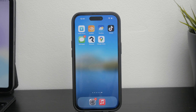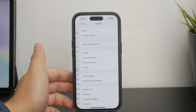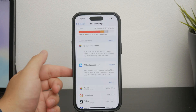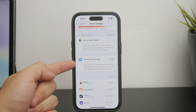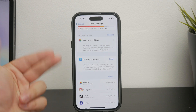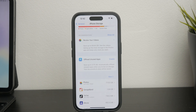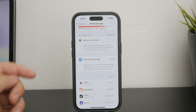There is another method called offloading apps, which can cause some confusion. In the Settings app, under the iPhone Storage section, you have the option to offload apps. Offloading an app will remove the app itself but keeps the data associated with that app on your device. This means that when you reinstall the app, you can pick up right where you left off. So if your goal is to permanently delete an app, make sure you do not just offload it — remove it entirely.